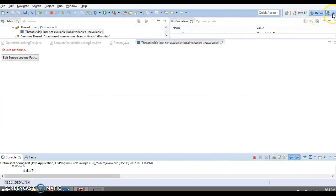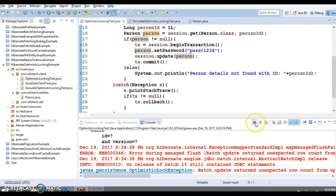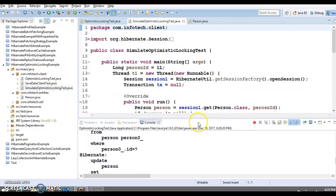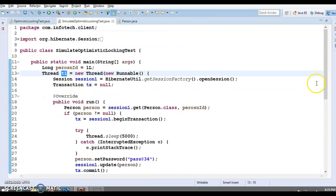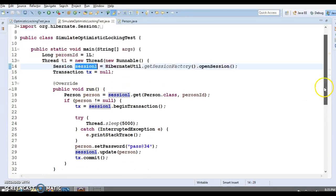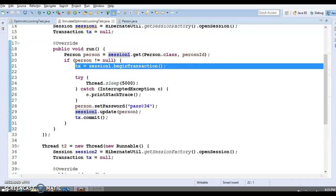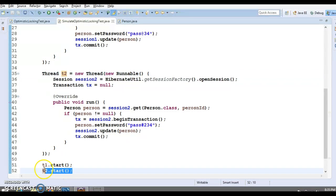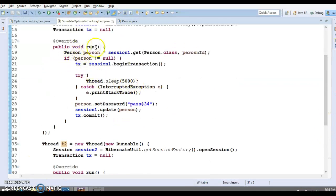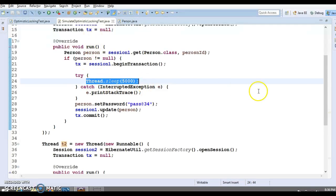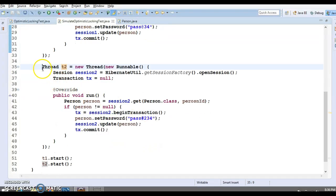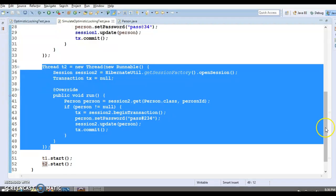I have created another class to technically simulate this scenario. In it, I have created two threads, t1 and t2. Thread t1 opens session one, begins a transaction, and tries to update the record. I have also created thread t2, and both threads are started together. After t1 reads the data, I introduce a pause of five seconds.